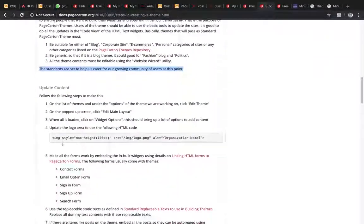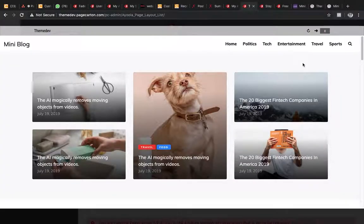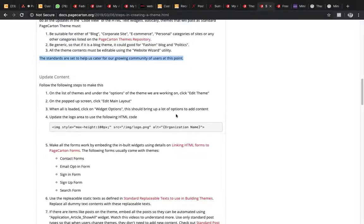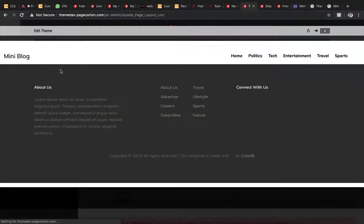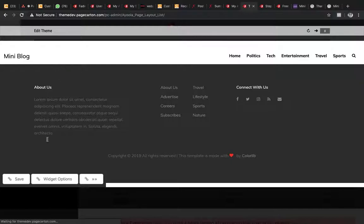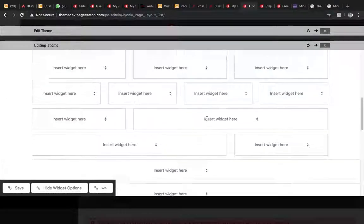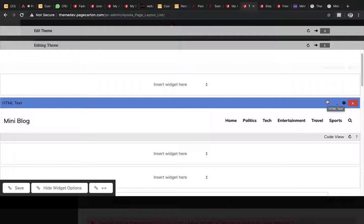The first step is to go to the list of themes under options and click on 'Edit Theme'. From the popup screen, click on 'Edit Main Layout'. The main layout contains the header and footer — everything you place in the main layout will be present across all pages of that theme.